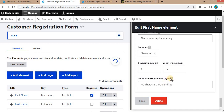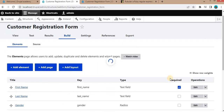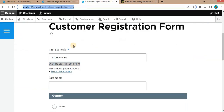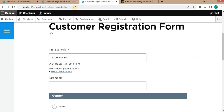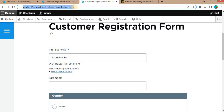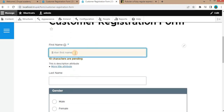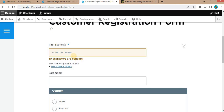After saving and refreshing the form, you can see the counter now shows 'characters are pending' as we type. The custom message has overwritten the existing default message.